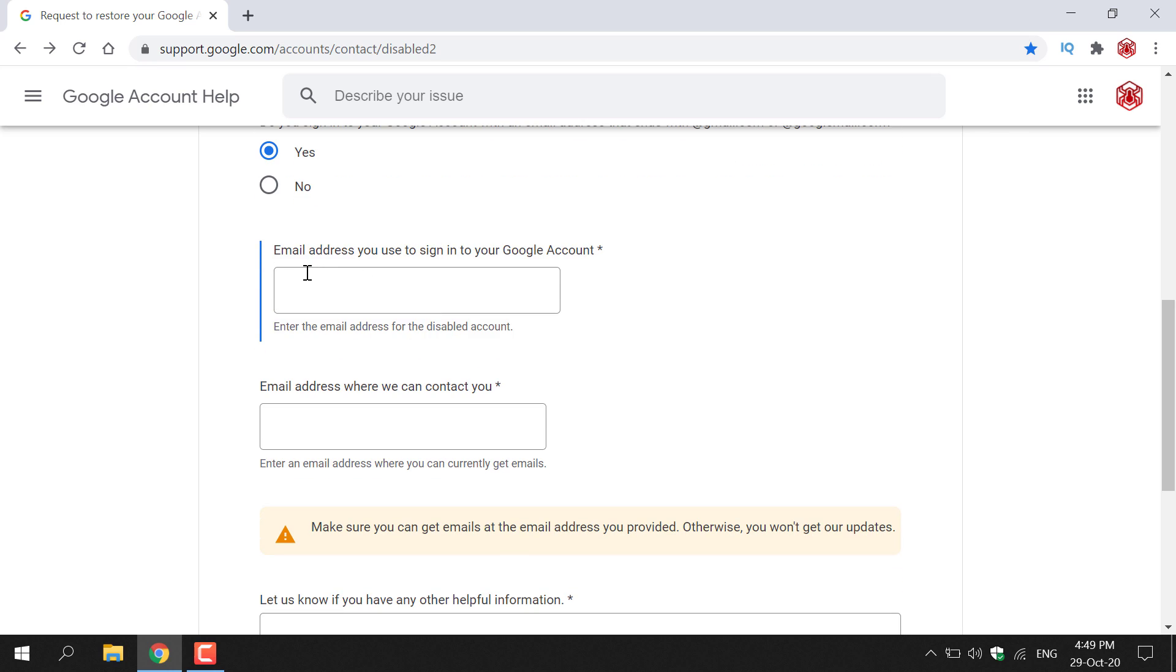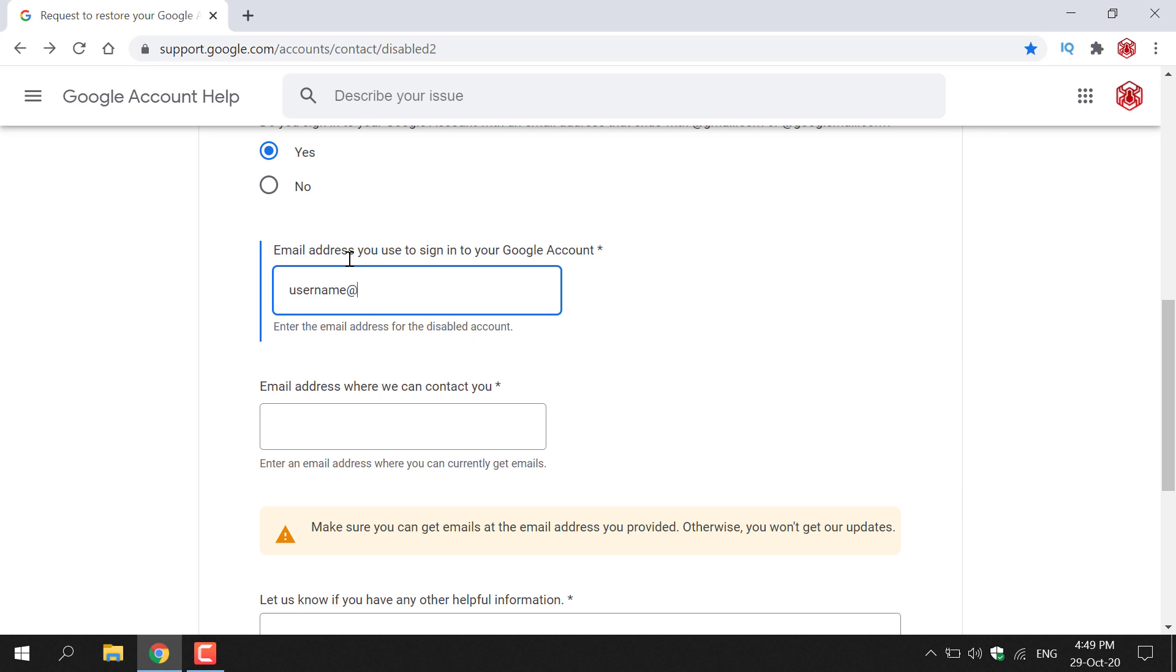You'll then need to enter your email address for that Google account. It says here email address you used to sign in to your Google account and underneath it says enter the email address for a disabled account. So it will just be your username at gmail.com most likely. This isn't my email address I'm just using it as a placeholder.